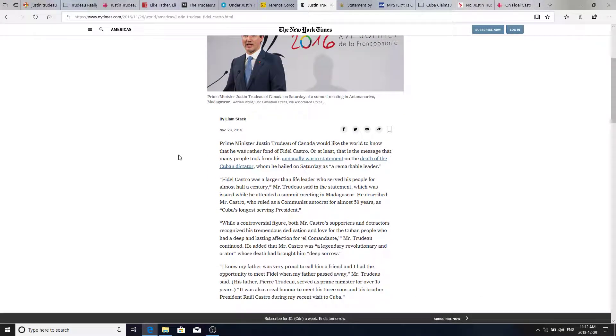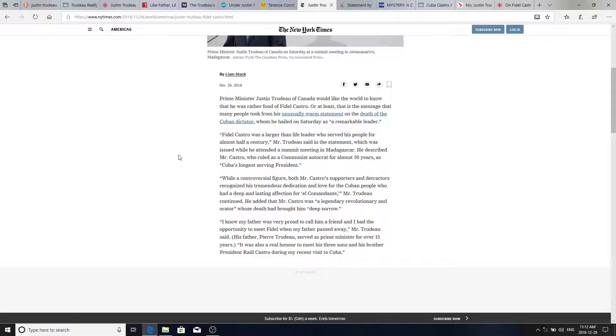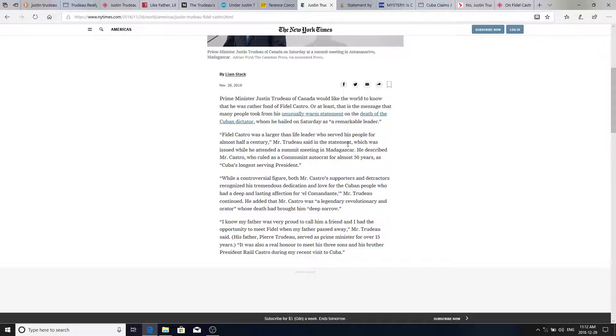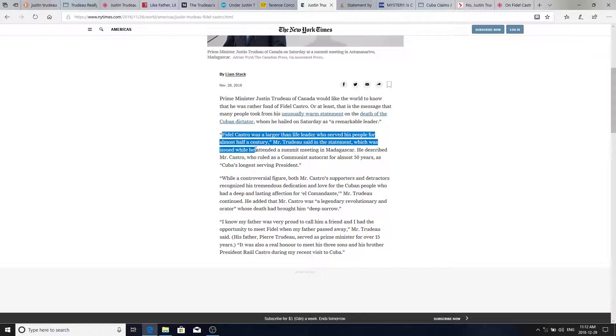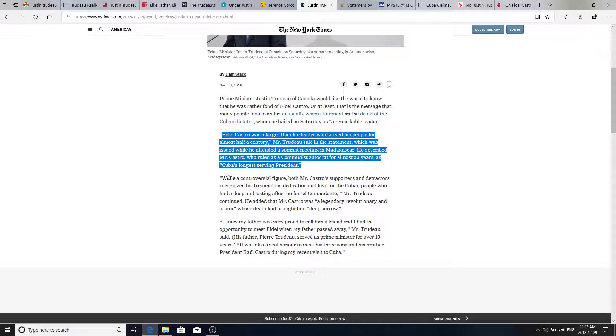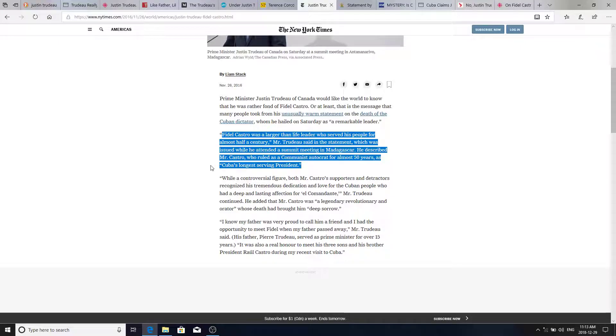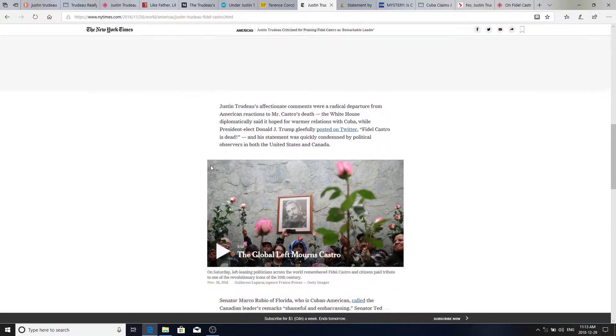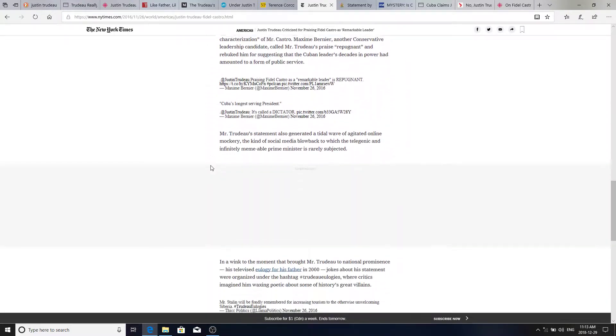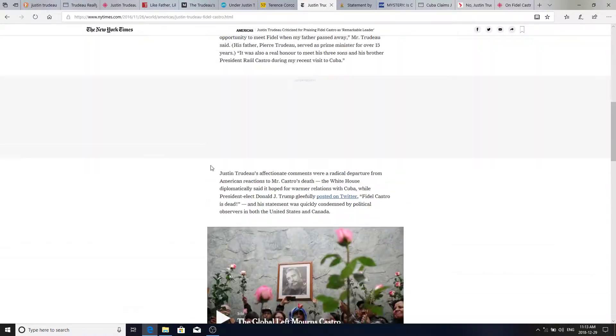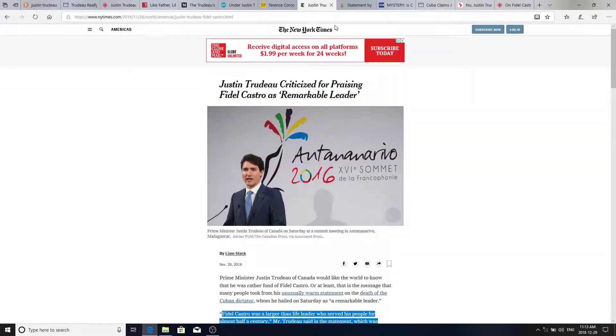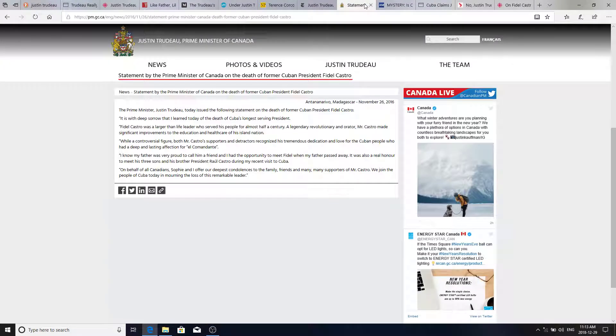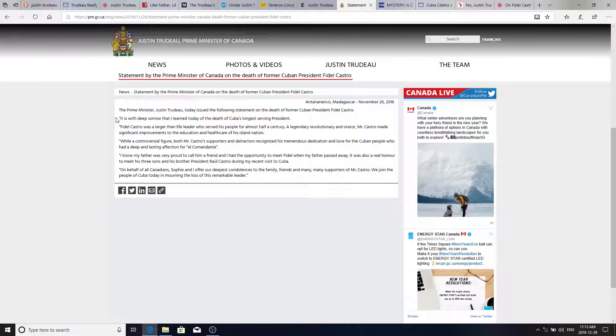And we can see here that the anger was exposed by Trudeau remarking, Fidel Castro was a larger-than-life leader who served his people for almost half a century, Mr. Trudeau said in a statement, which is issued from a summit he attended in Madagascar. He described Mr. Castro who ruled as a communist autocrat for almost 50 years as Cuba's longest-serving president. And the article goes on, you can check that out. We'll look at the official statement here.